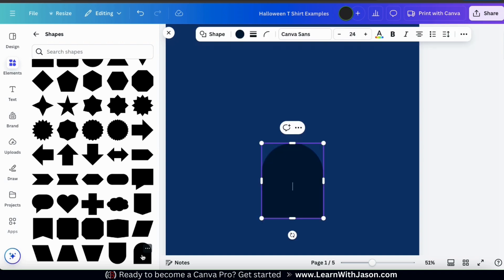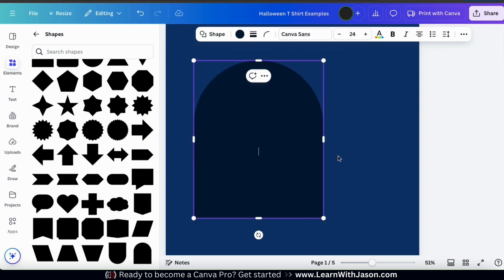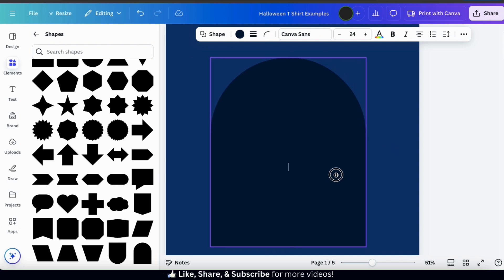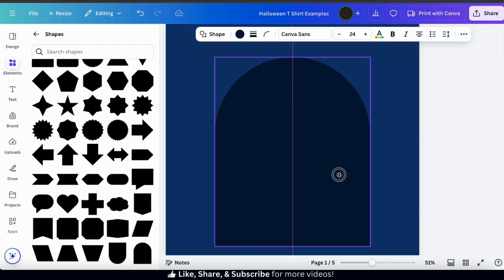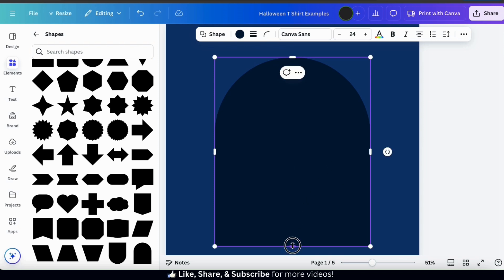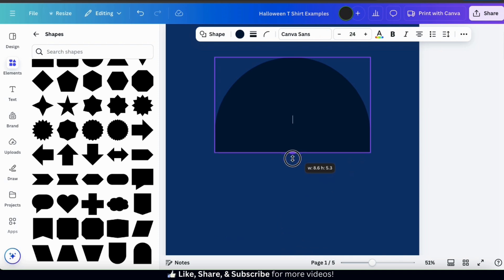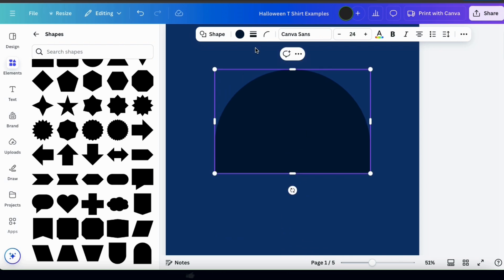When you select a shape it should be added to your template. You can then resize it and move it around as needed. For my Halloween design background I only need the top rounded half, so let's grab the little tab on the bottom of the shape's outline and drag it upwards to remove the bottom. I think that'll work for my background.